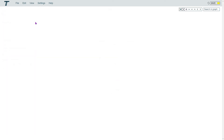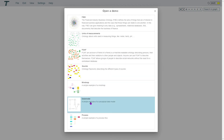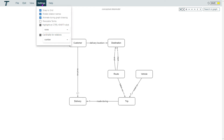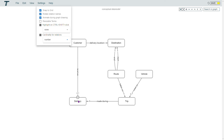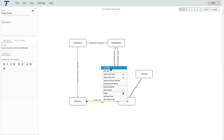There is an option to show cardinalities in the relations. Let's open the example of a data model, then make sure the cardinalities are enabled in the settings menu. You can select for numbers — here you see that a customer can have one or more deliveries, and a trip is made during one delivery. The other option is to display the cardinalities as text. If you now edit the relation, you get an extra option to set the cardinality.